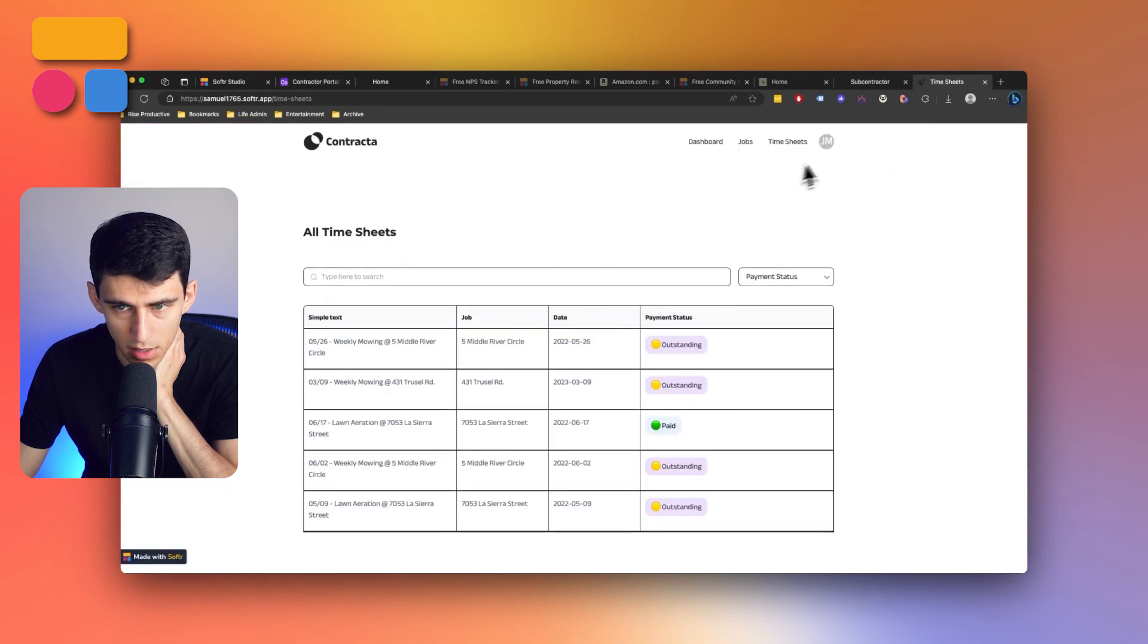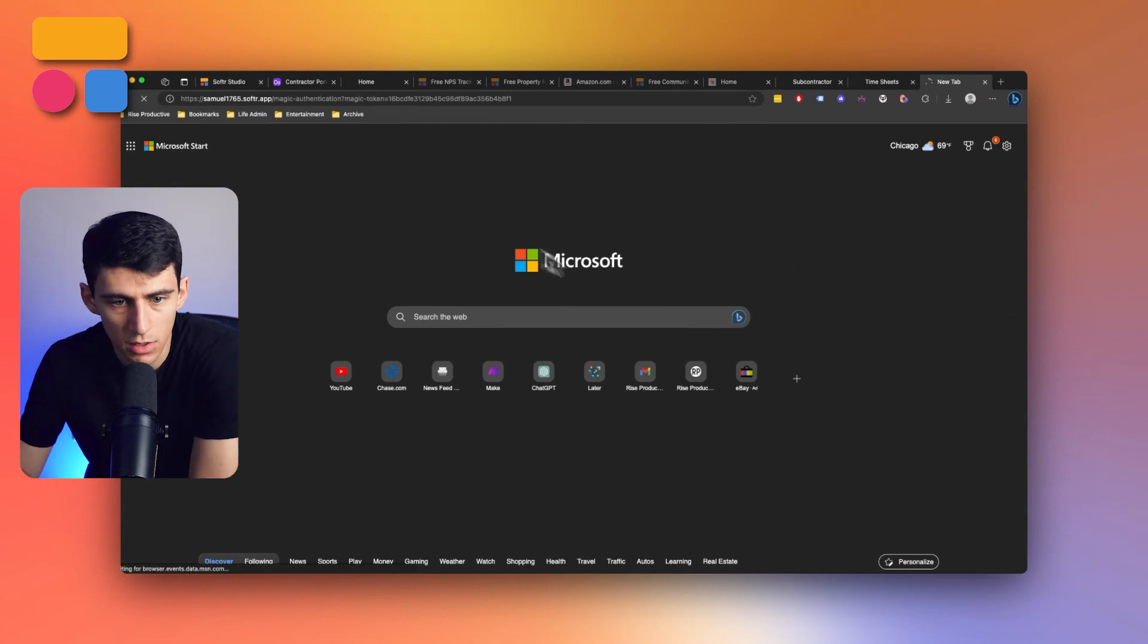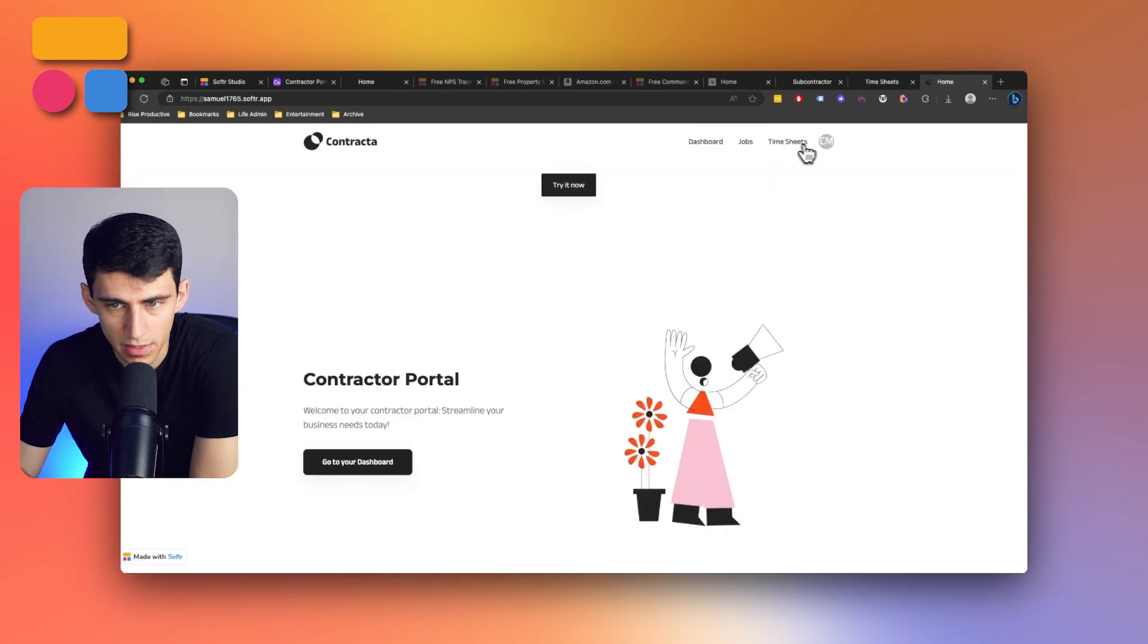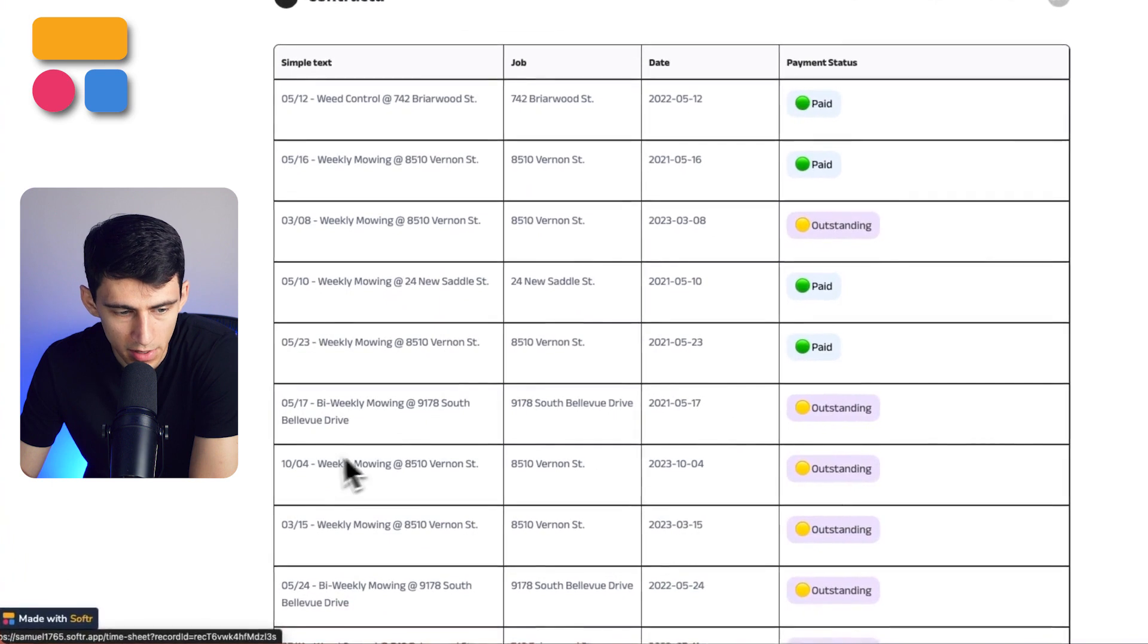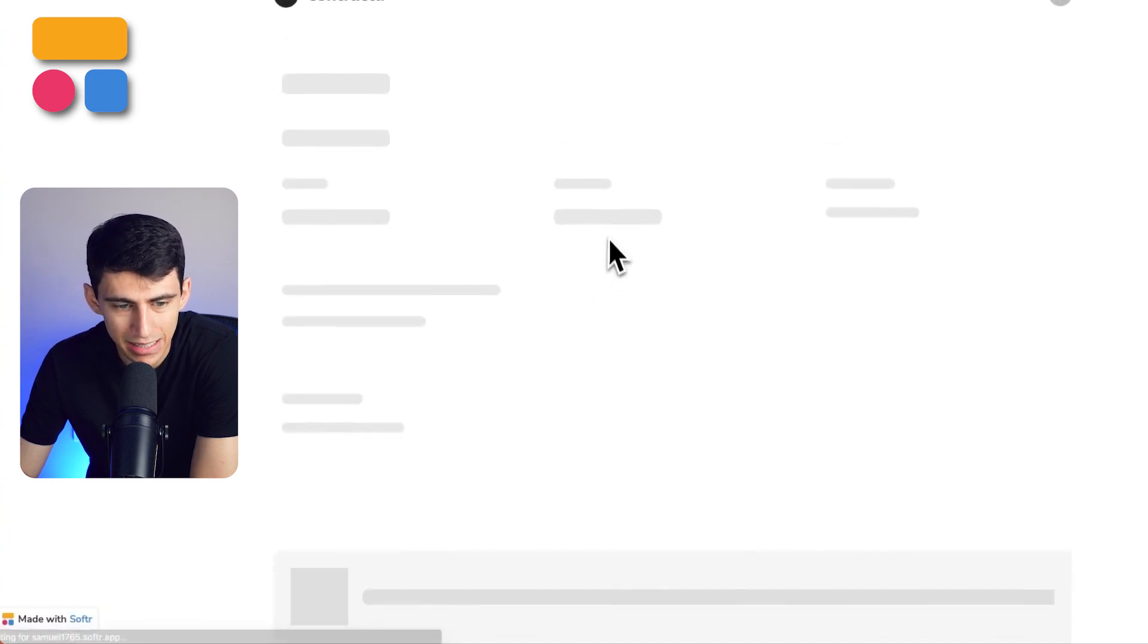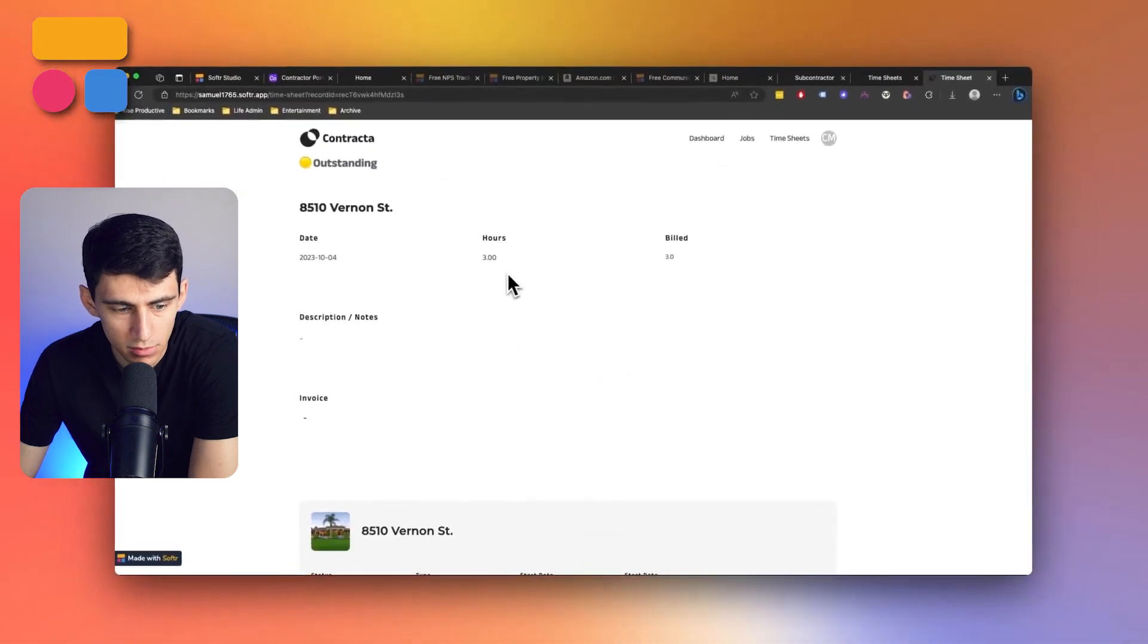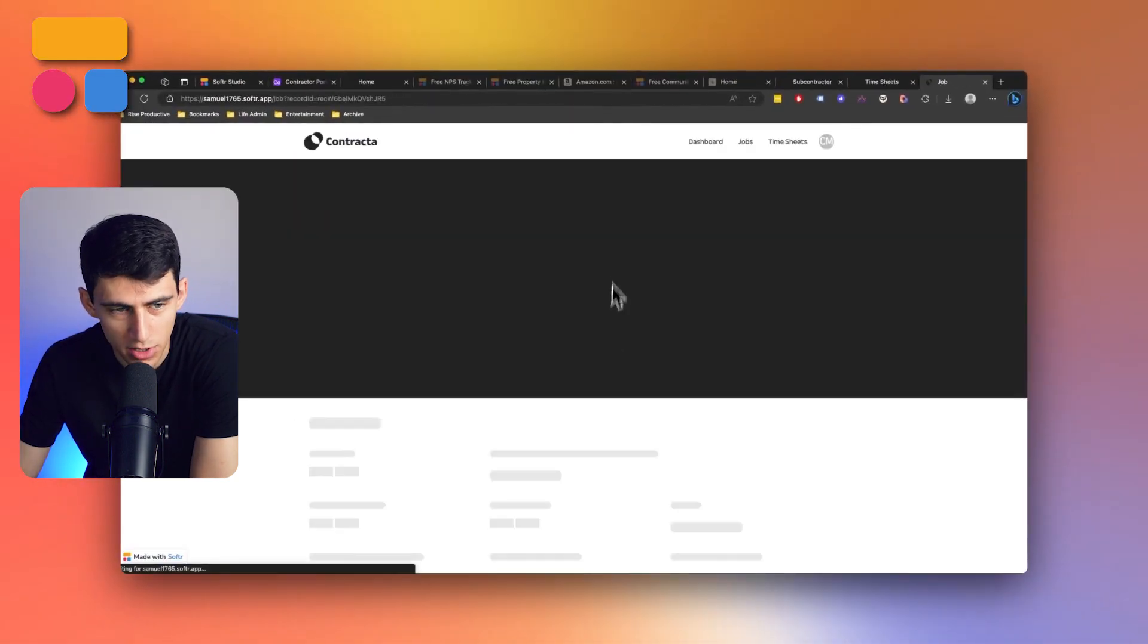So let's log in as Charles and you'll notice that I log in within here, go to my timesheets, and then it should pop up right here. You got 10-4 weekly mowing, I can click on it and get more details on that timesheet as well. And then clicking once again, I can go into this job in the back end too.